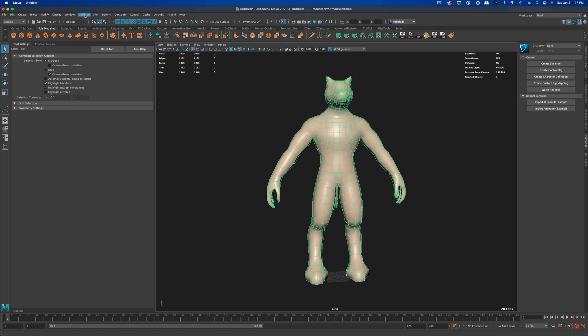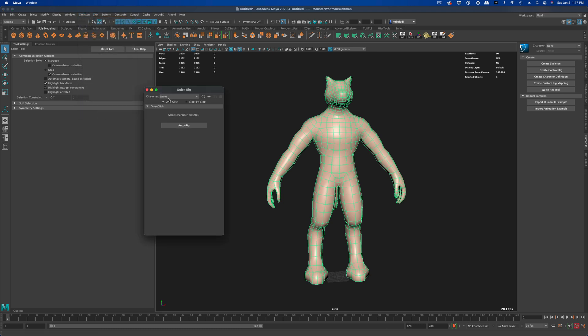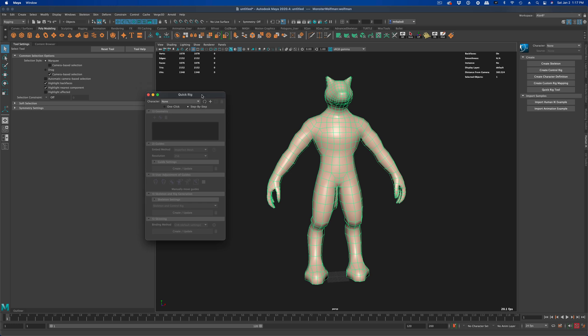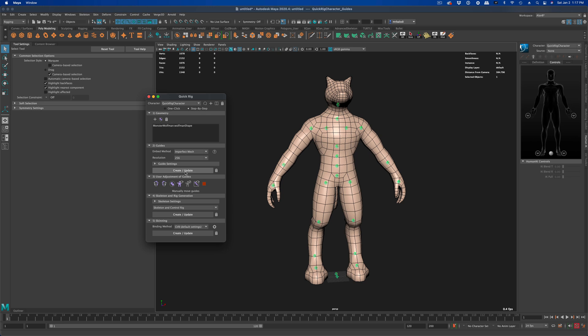So while he's selected, I'm going to go to Skeleton, click on Quick Rig, and go to Step by Step, press Plus. And then I'm going to say Plus on Geometry. I'm going to add him in. I'm going to say Create on Step 2. And once you press Create on Step 2, you can see all the joints have been automatically placed.